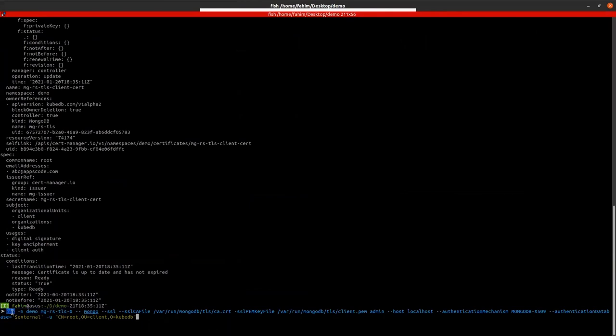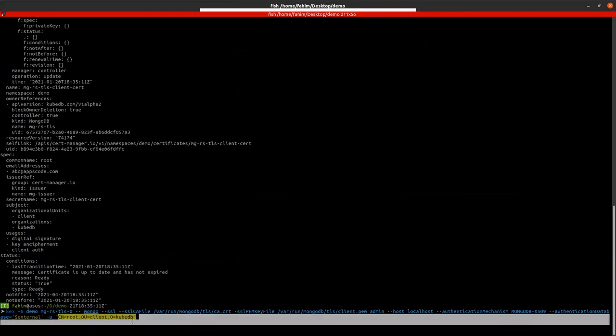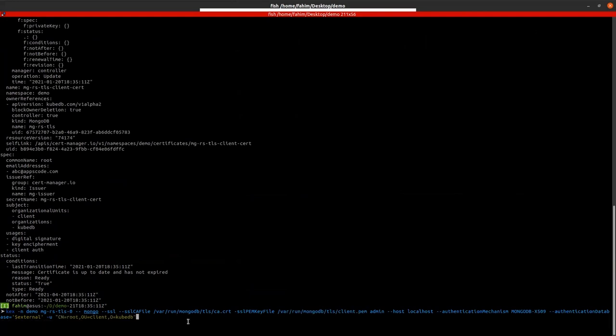CX is the shortcut of kubectl exec. So we are connecting to the database shell. So KubeDB creates the user with the certificate subject. So this is the subject name. So we can authenticate the database with the client certificate and this user without any password.